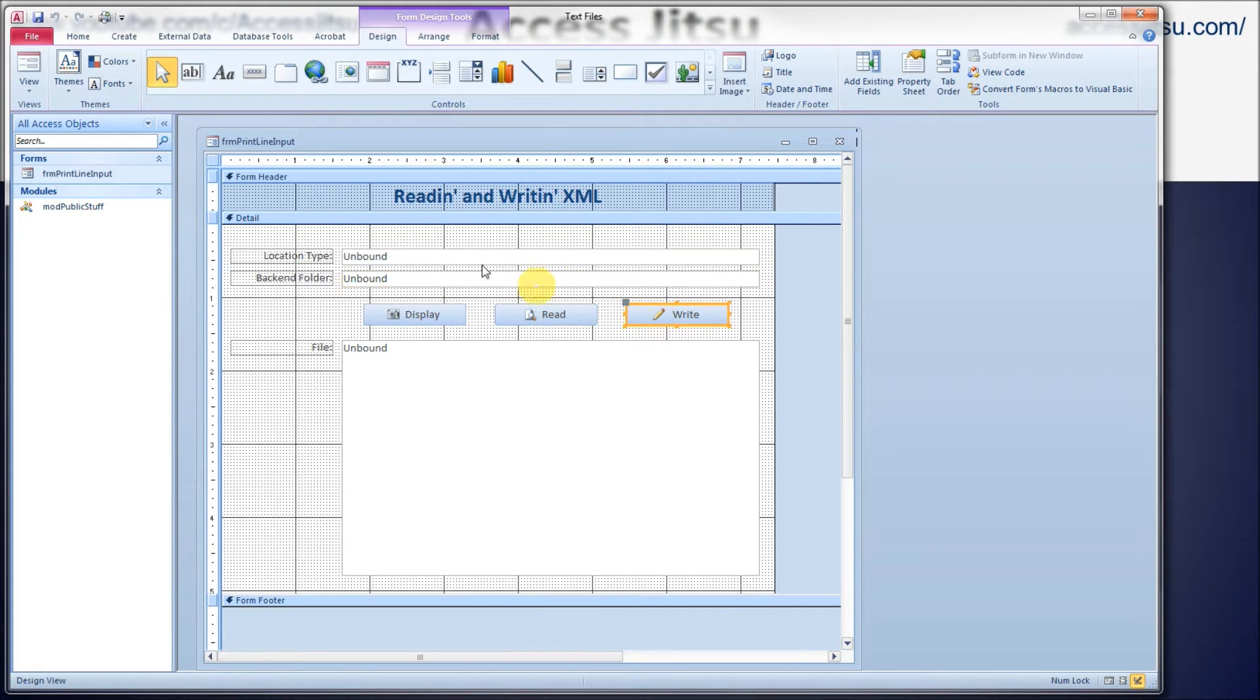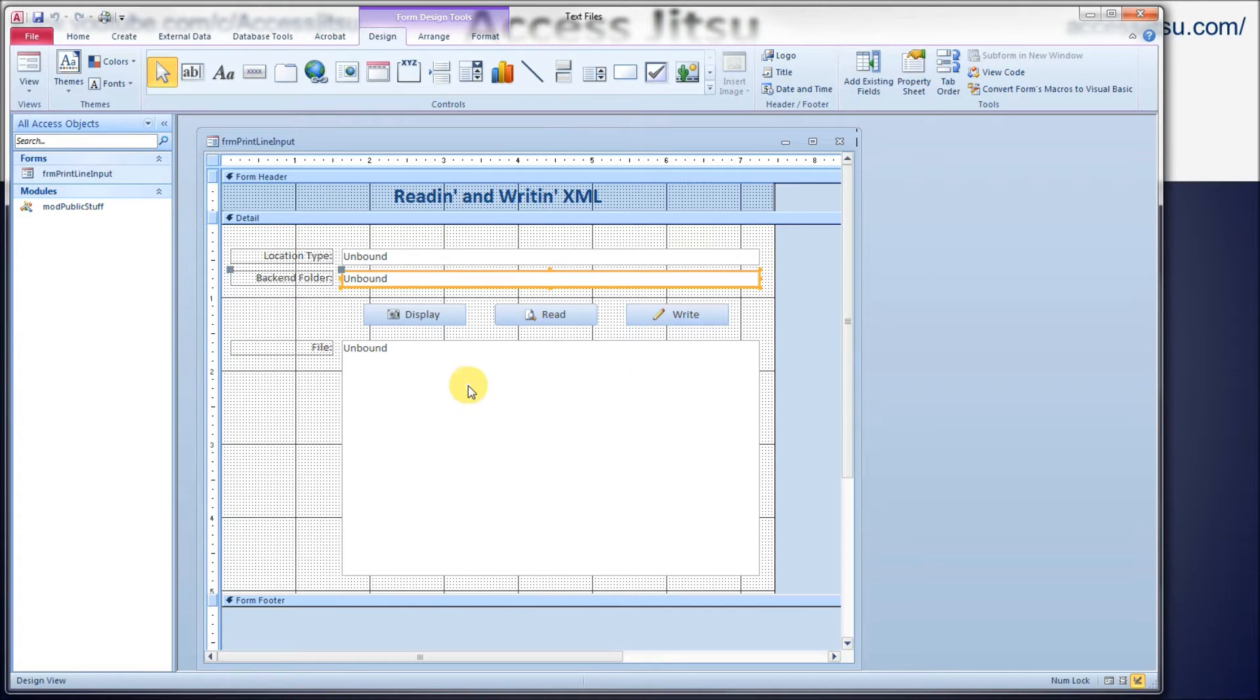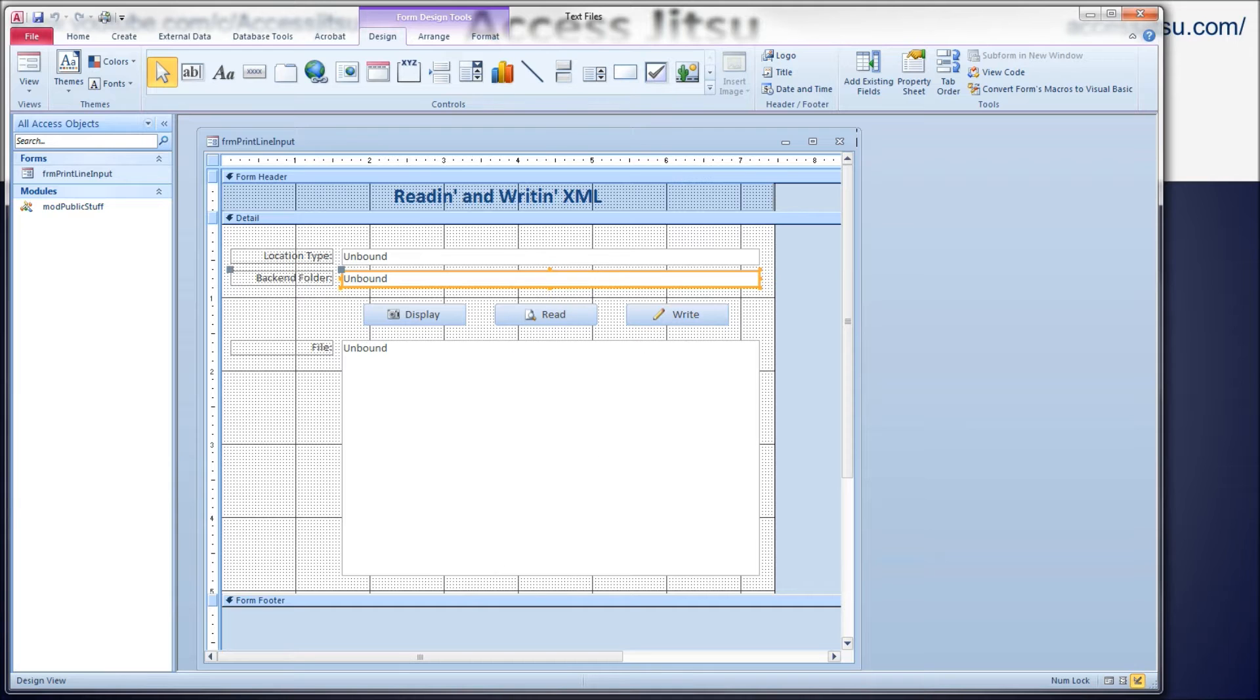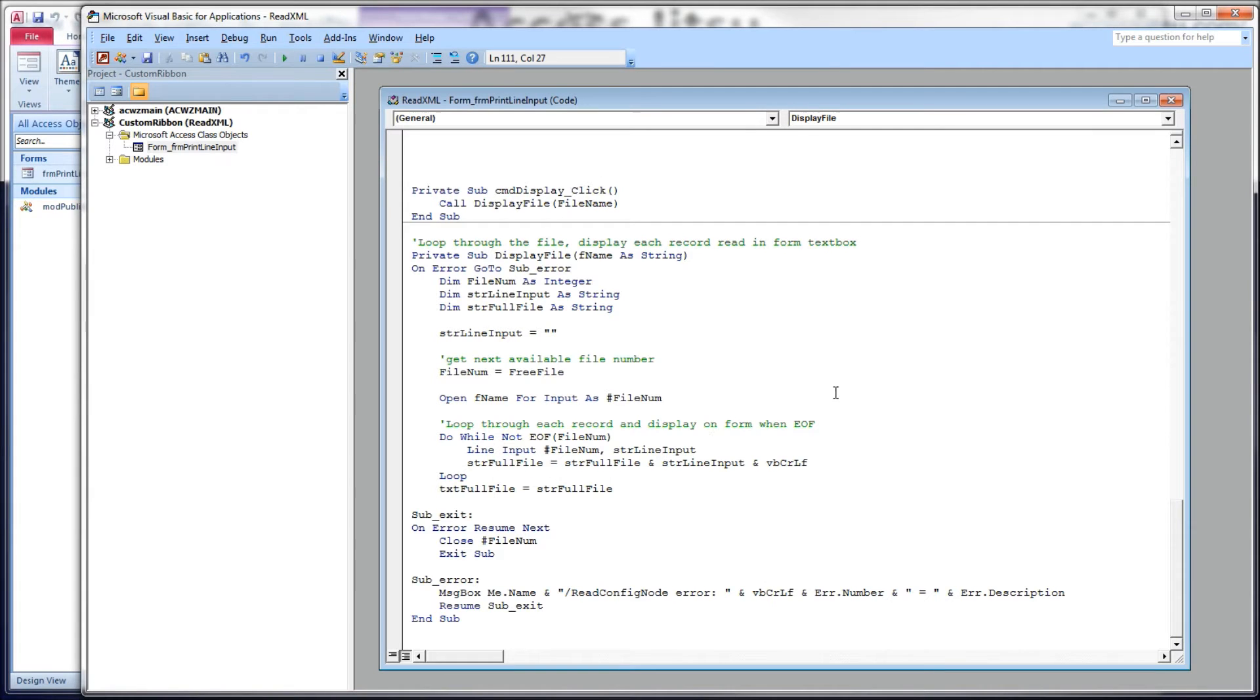And what it's going to do is it's going to open our XML file and display each of those data elements in these two text boxes: location type and back-end folder. The write button, what it's going to do is it's going to take whatever we type in these text boxes, and it's going to write them to the appropriate data element in the XML file. And then we display the file so we can see the changes that we made to the form.